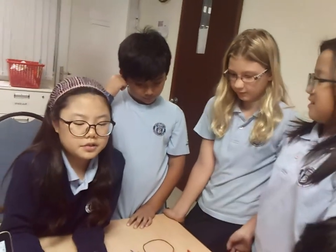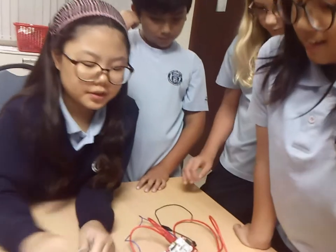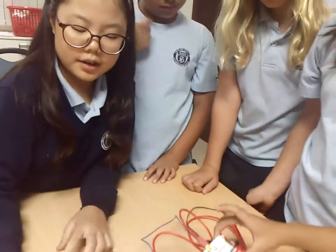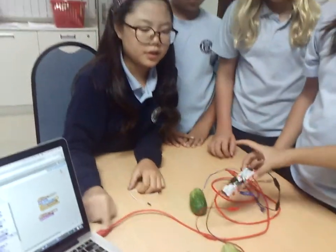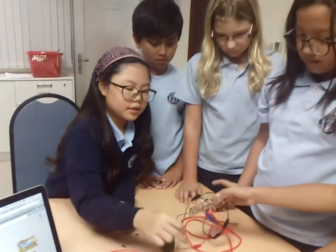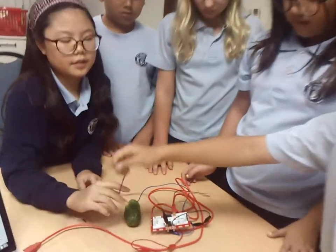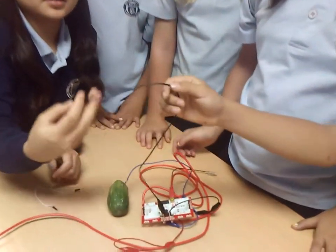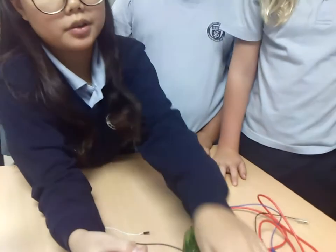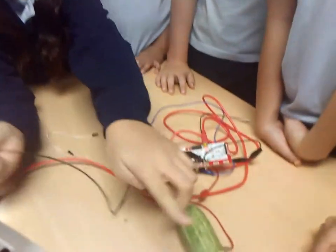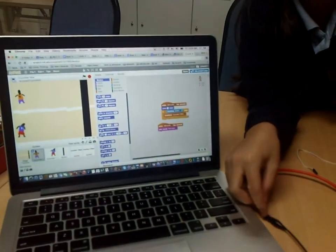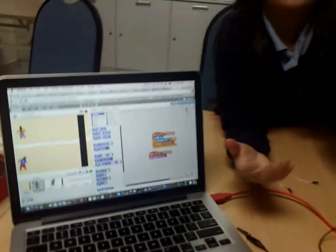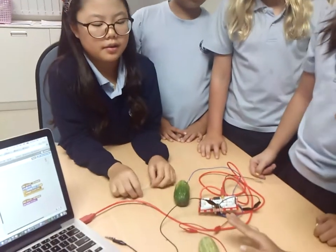We used Makey Makey to do this. Here we connect the Makey Makey with the computer. And here's the earth. So every time we touch the earth and tap on the cucumber, it moves forward like this. But if we do like this, it doesn't work because there's no circuit working around.